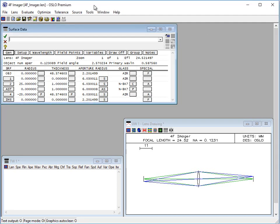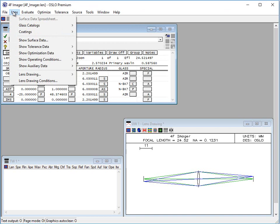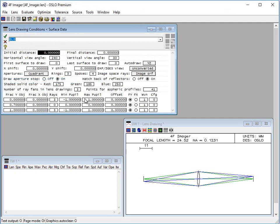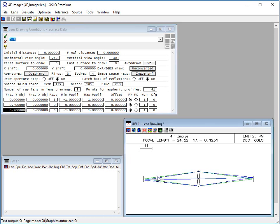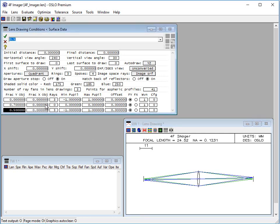To look at this in slightly more detail, let's look at the lens drawing conditions — the UOC space DRL command — or you can just pull it up from the menu. You can see we've defined for the on-axis and off-axis cases we're going to the minimum and maximum pupil size. If I change this fractional coordinate to 0.5, when I look at the picture I can see I'm not quite out at the full field of view.